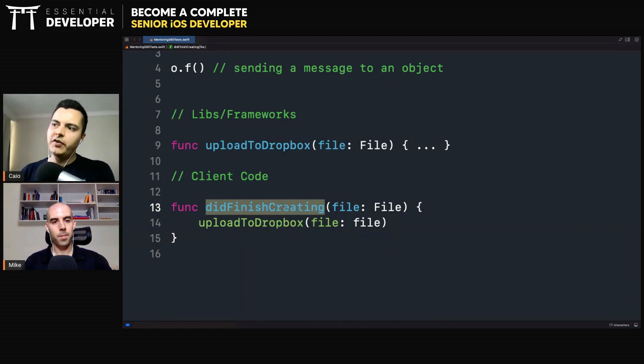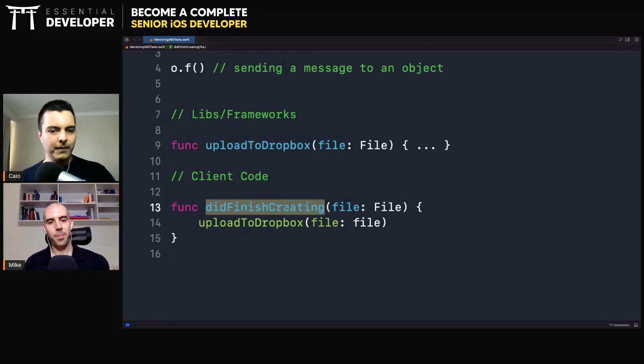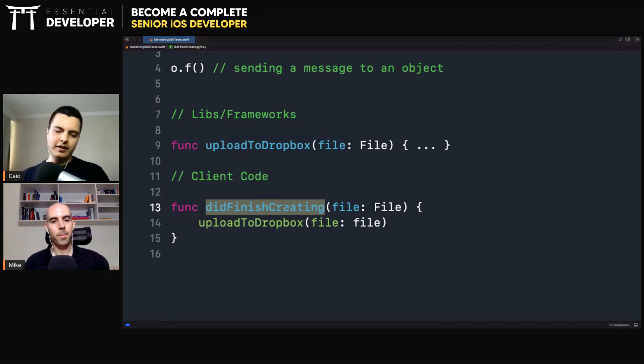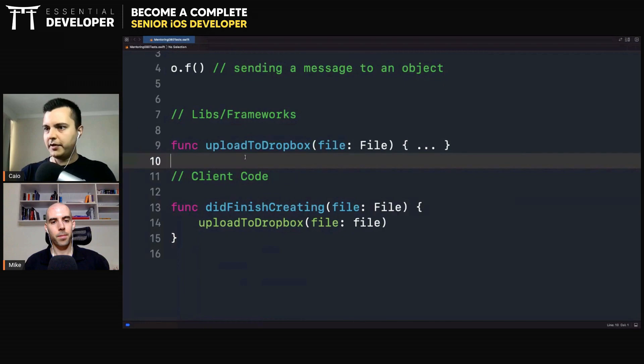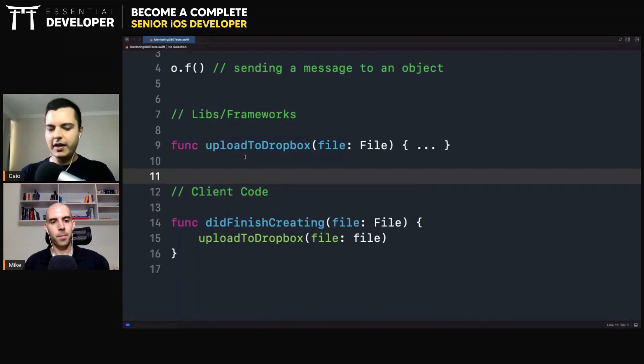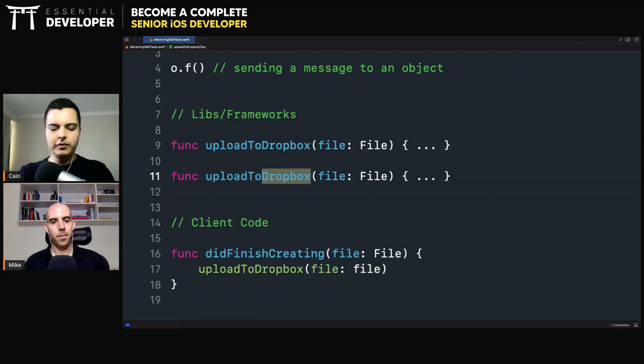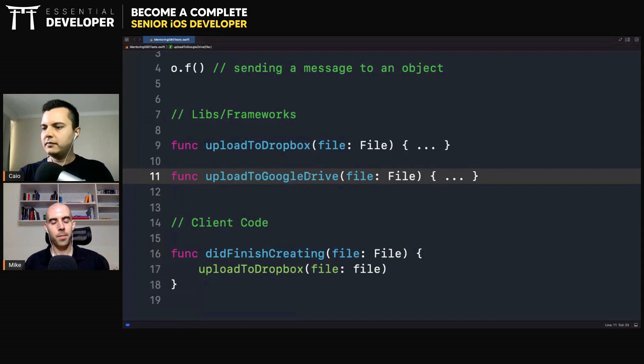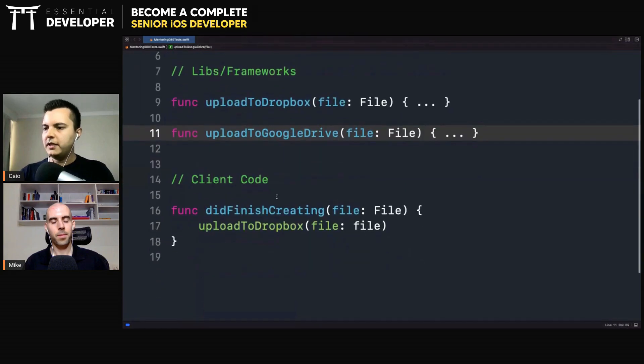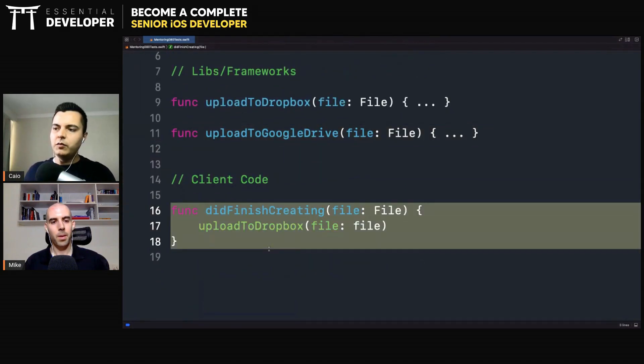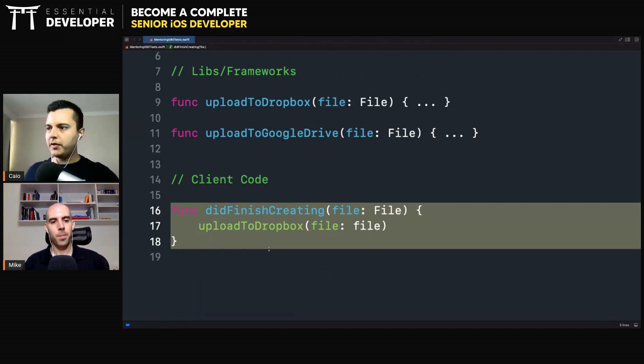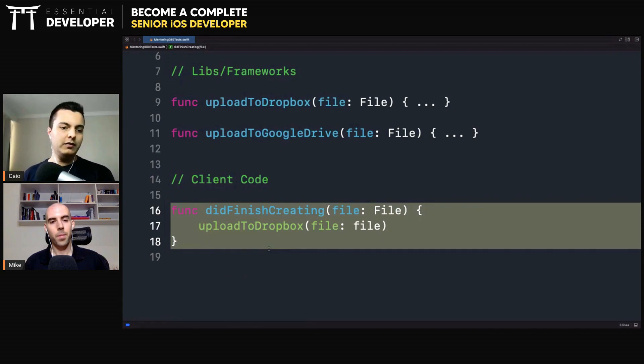Now your boss comes to you and says, some clients want to upload to Google Drive because they don't use Dropbox. Then we go there and we get the library from Drive. That's another library, let's say upload to Google Drive. Now, we need to make a decision here. Which one should we call? Should we upload to Dropbox or Google Drive? We need to have some logic here to decide, should I upload to both, should I upload to just one?